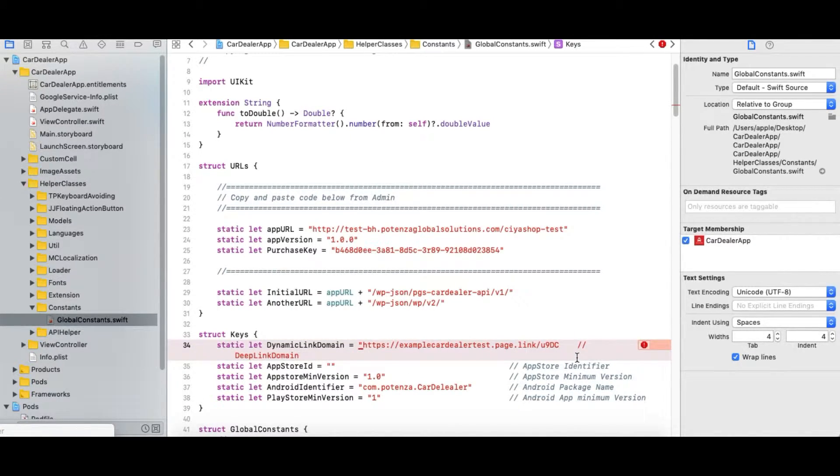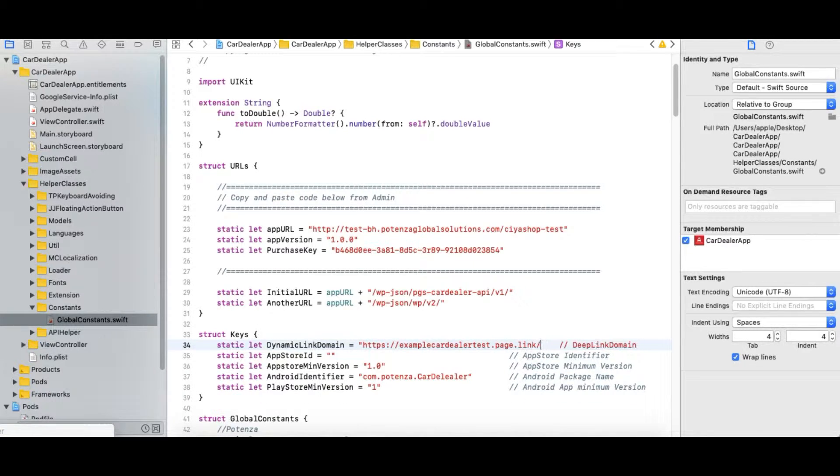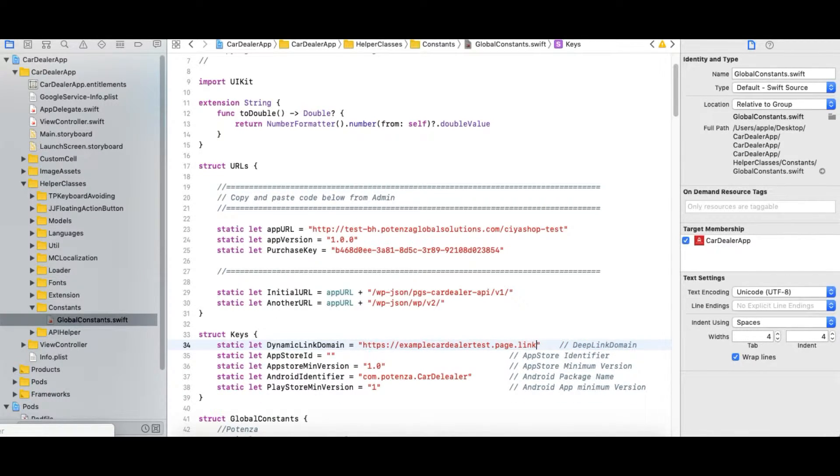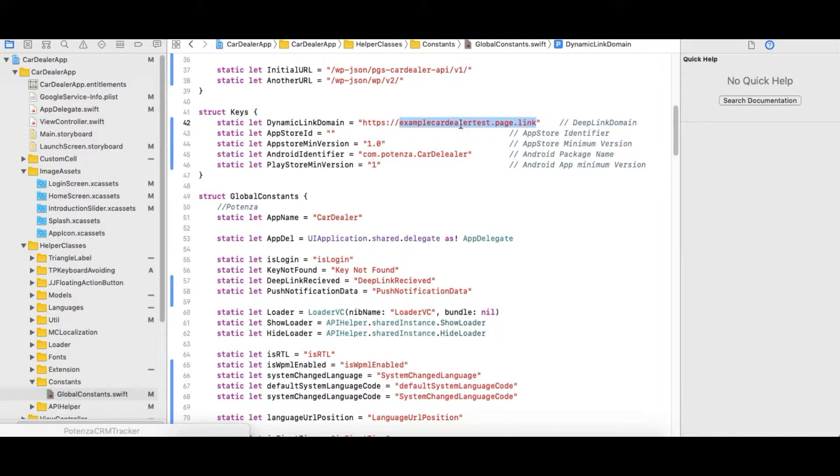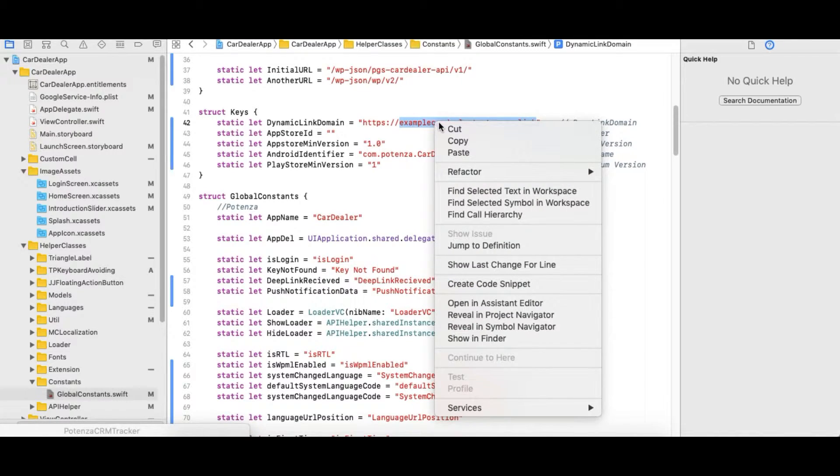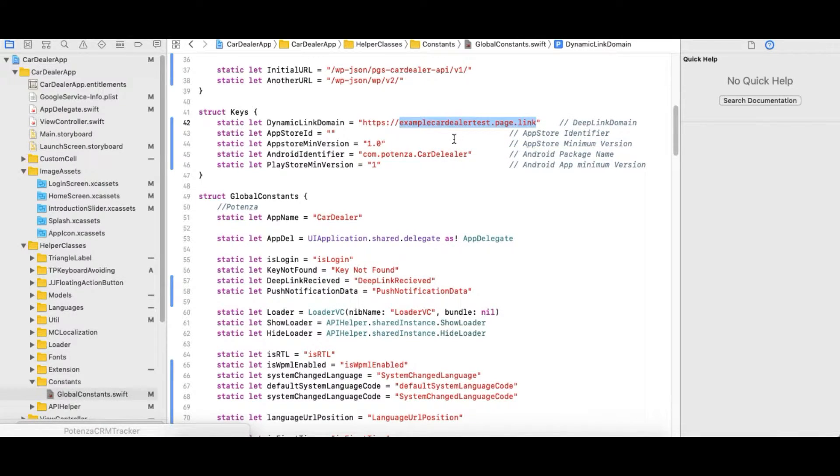Now add the other details like App Store ID and if the Android identifier is available then add an Android identifier. If not available then leave it blank. Now copy the Dynamic Link URL without HTTPS colon slash slash.